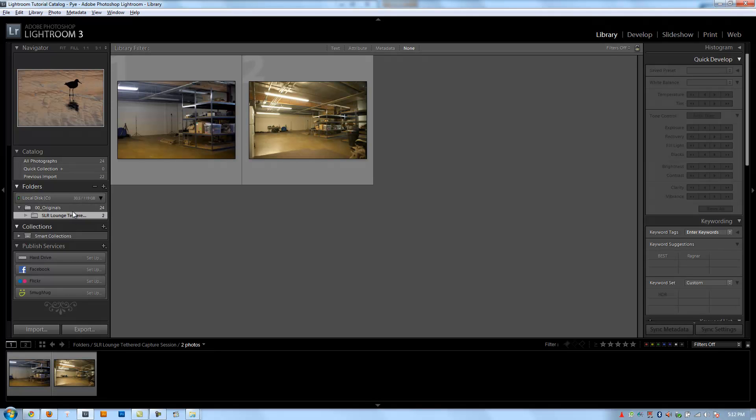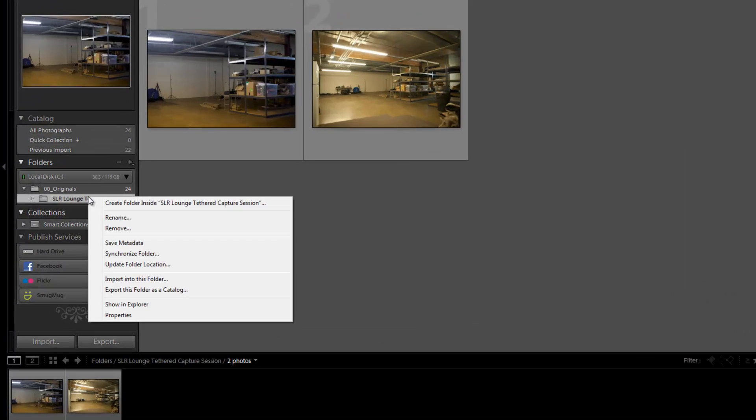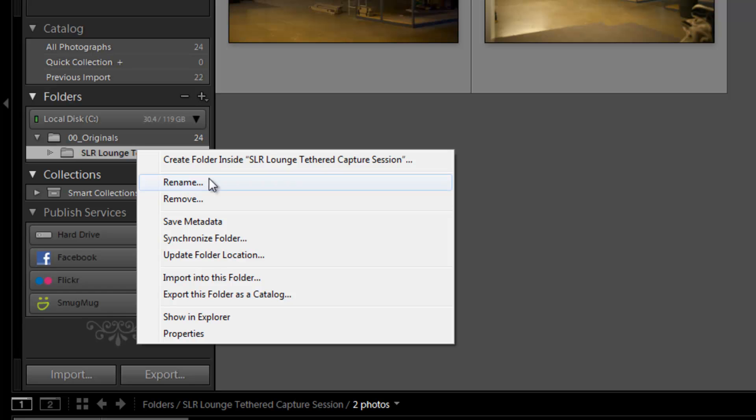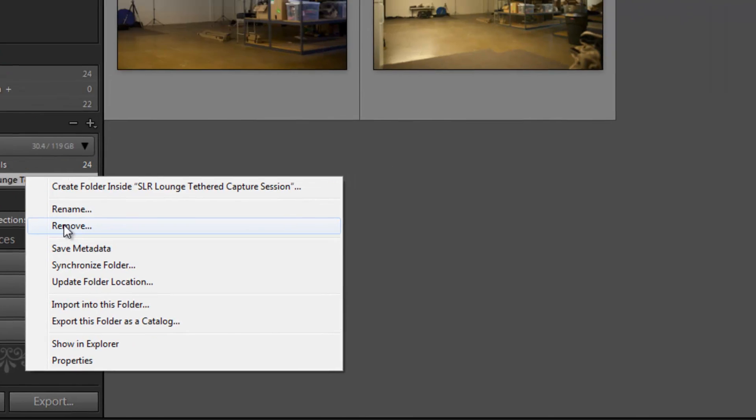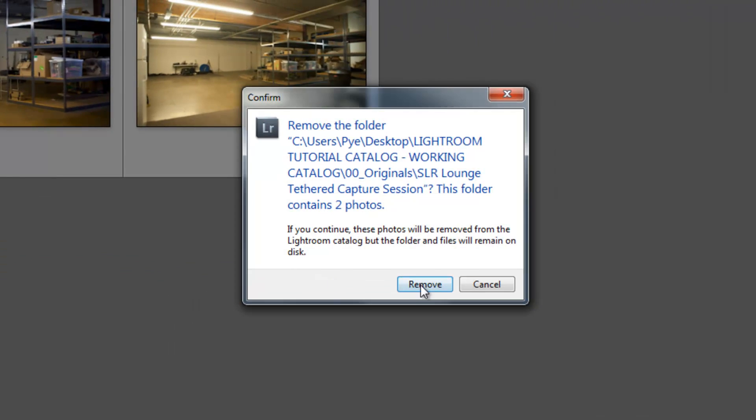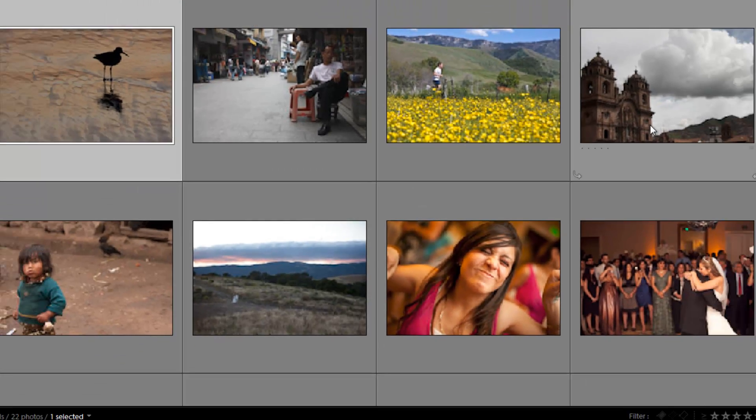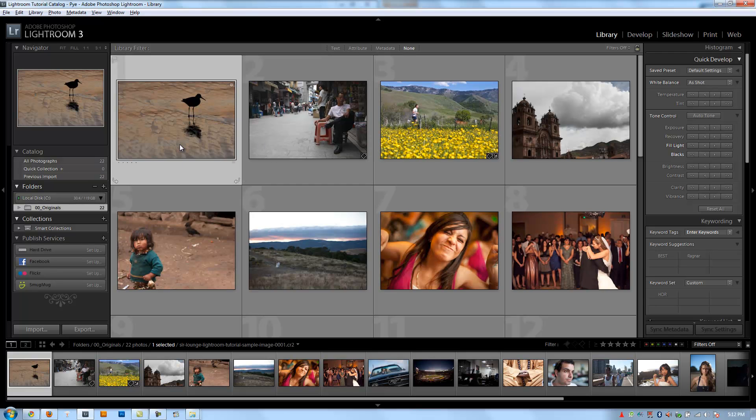Before we get started, I'm going to remove these from the catalog. We don't need these two images that we did - those are the tethered capture images from the last tutorial.